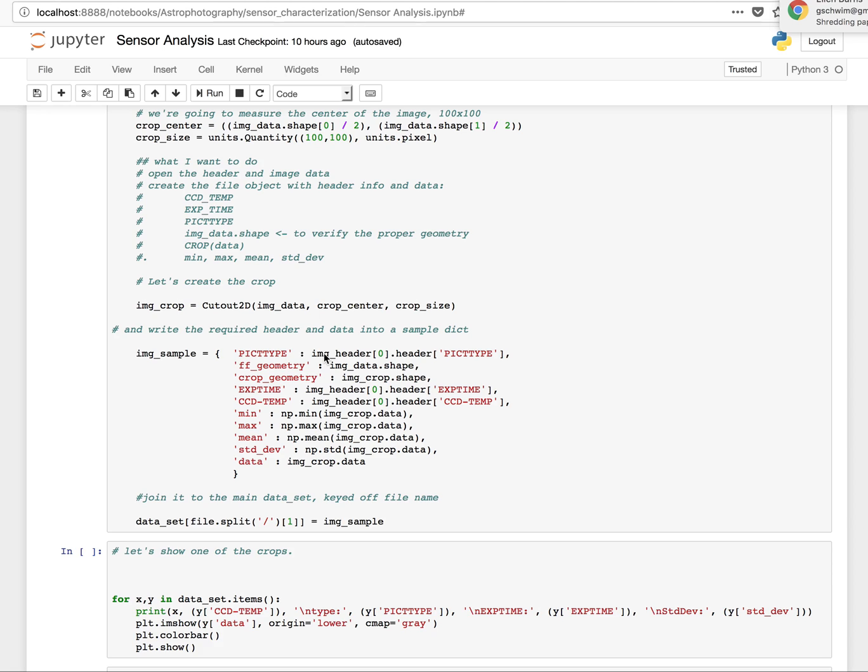So then I put in here for references the full frame geometry, just so I can see here, and the crop geometry. The reason I put that in there is I want to be able to do checks to make sure I didn't recrop something that was already cropped. And then the exposure time. Again, this is all out of the FITS header. The CCD temperature at the time of exposure.